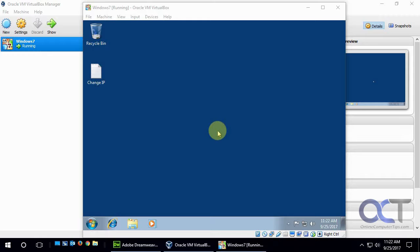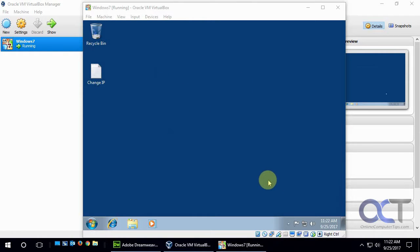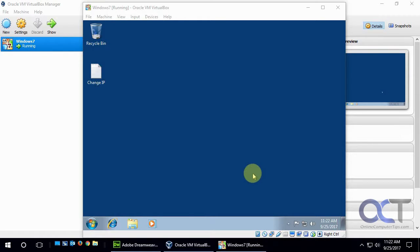So by default here we have a Windows 7 VM that has DHCP enabled, which means that it's getting an IP address from our router. So we want to change that. There are a couple ways you can do it.